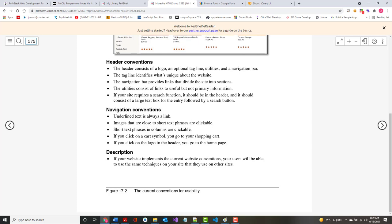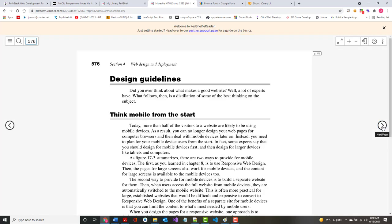Underline text is always a link — don't underline if it's not a link. Some people keep the blue color but remove the underline, which is fine. If you click on the cart symbol, you should go to a shopping cart. If you click on the logo from any page, that should take you back to the home page. This is one case where you want to fit in, not stand out.